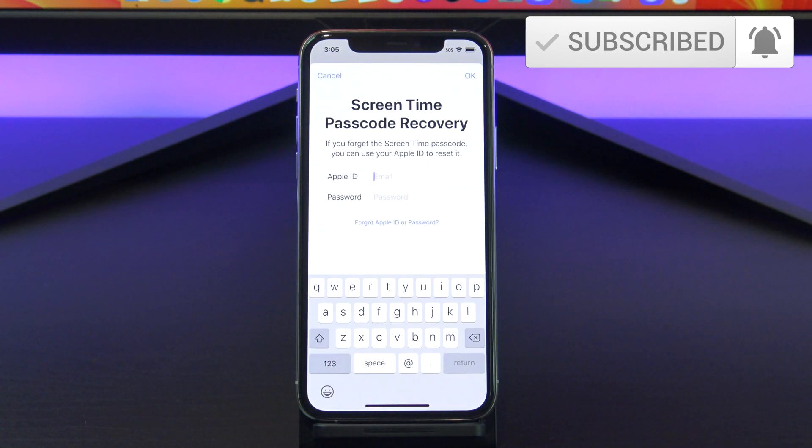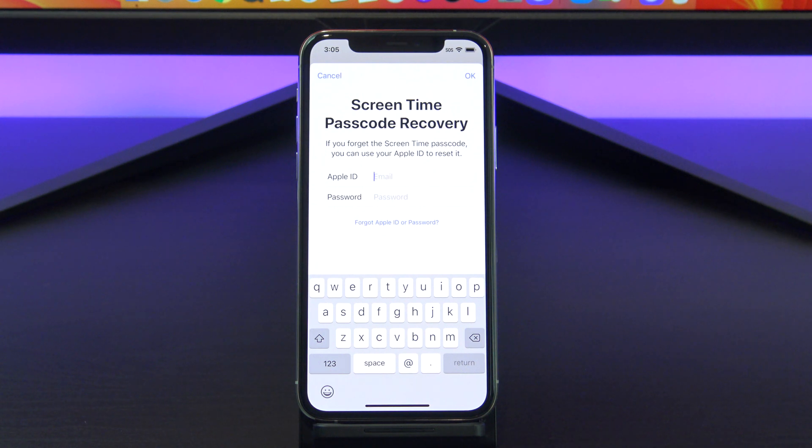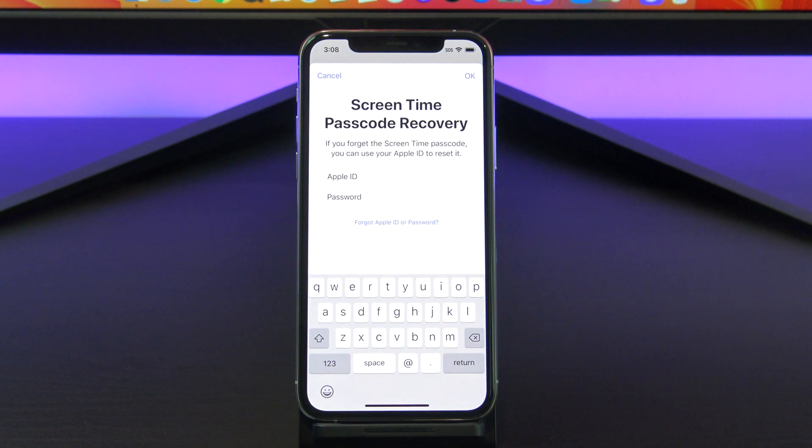You will need to enter an Apple ID. You will use this Apple ID to reset the screen time passcode if you forget it. Also, it stops your kids from resetting the screen time passcode for themselves.